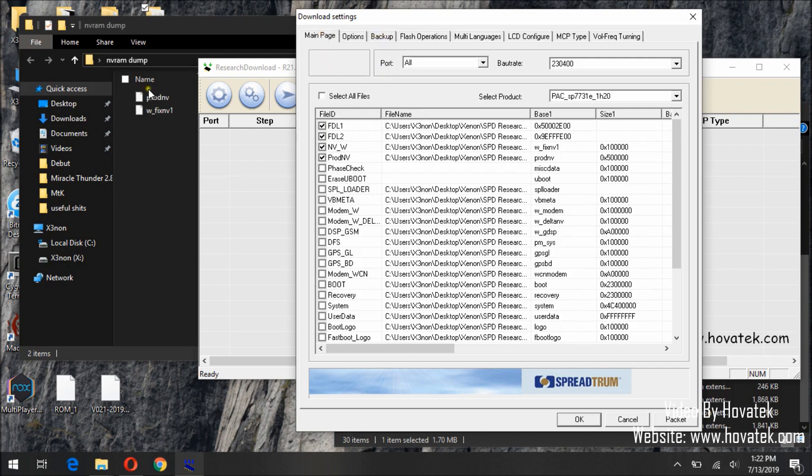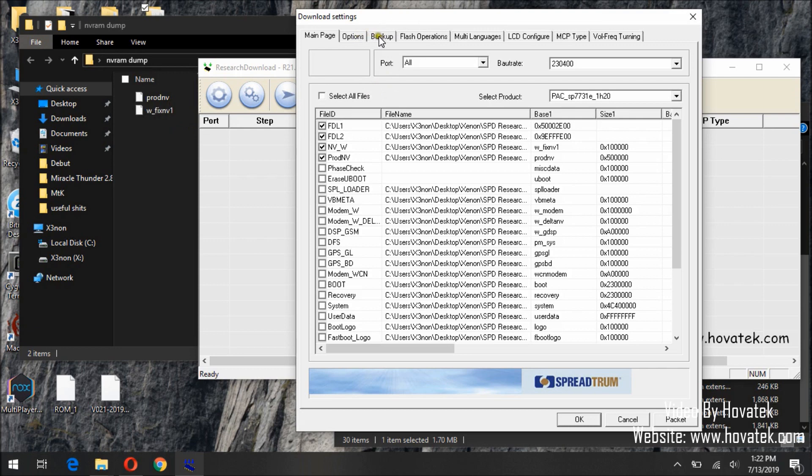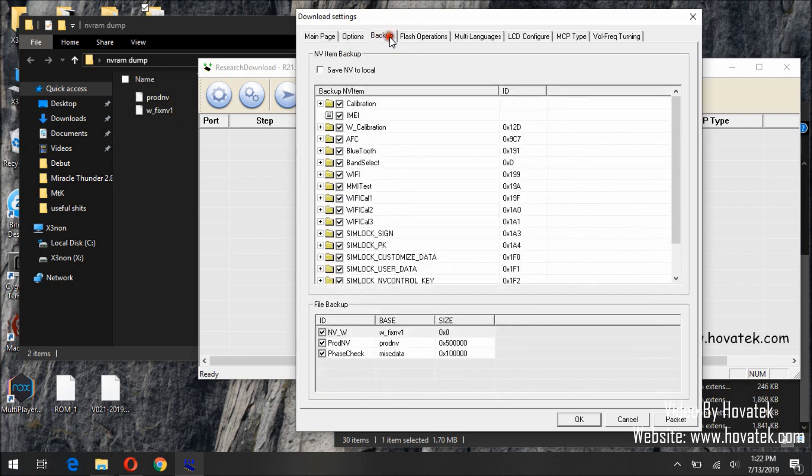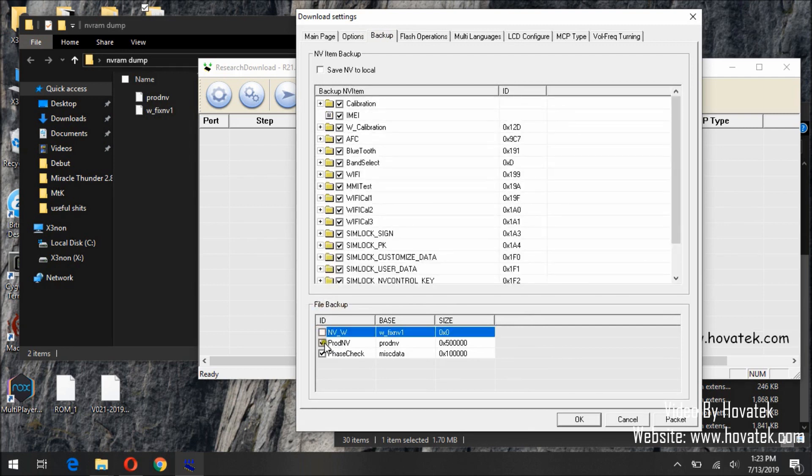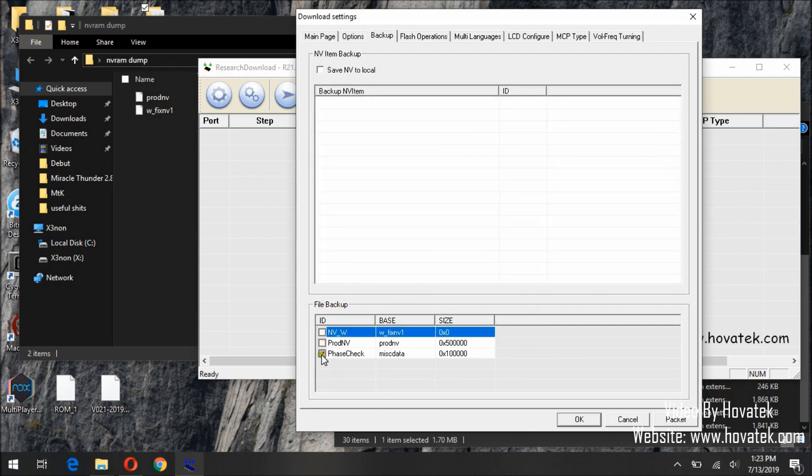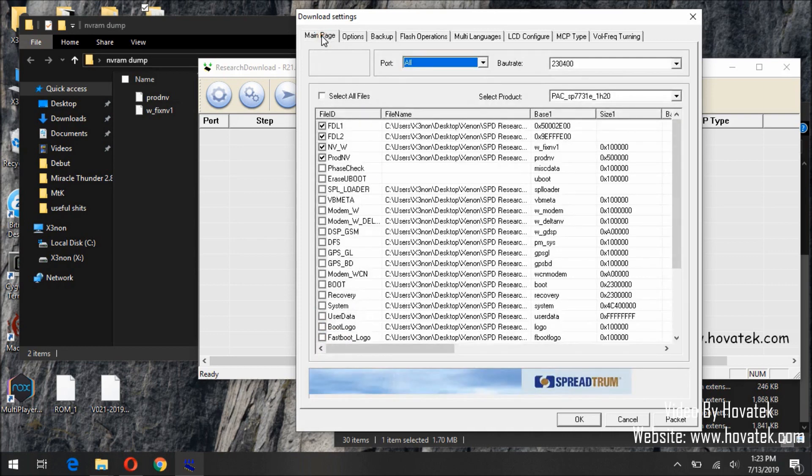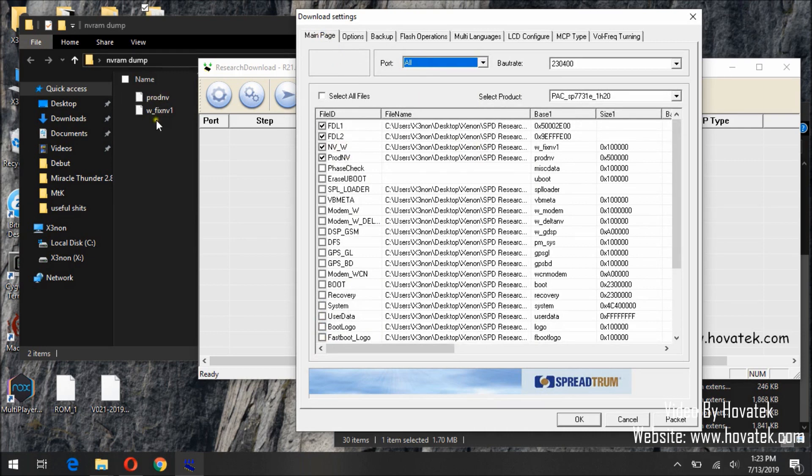Now since we are flashing NVRAM, we will need to go back to the backup tab. Untick the three items on that file backup. Now we will return back to the main page and select these files.